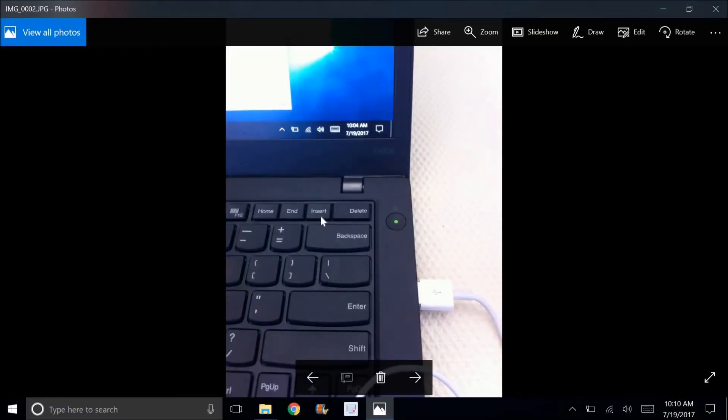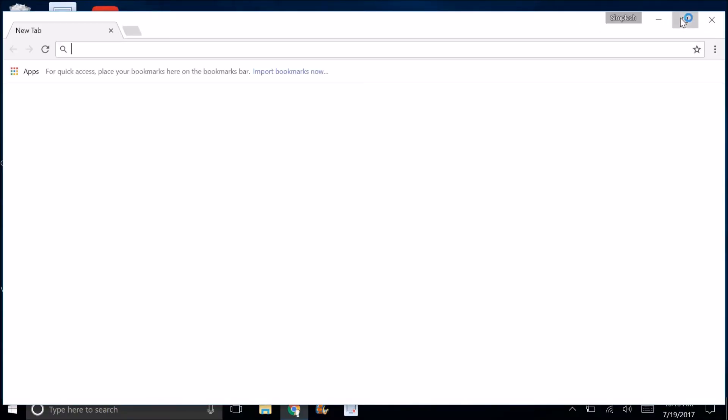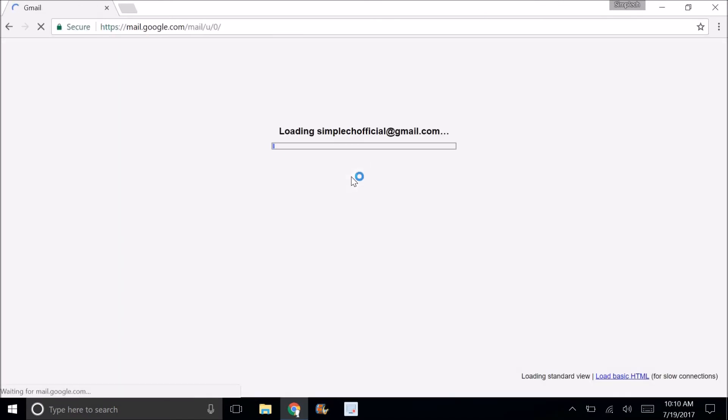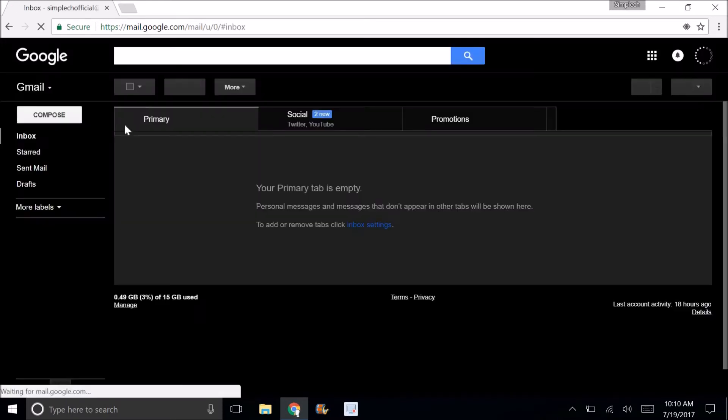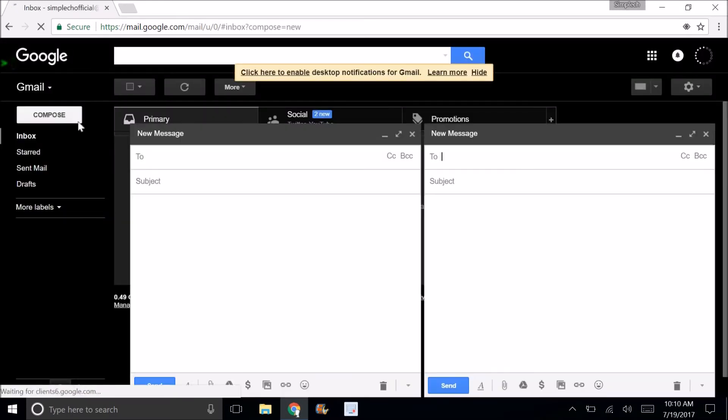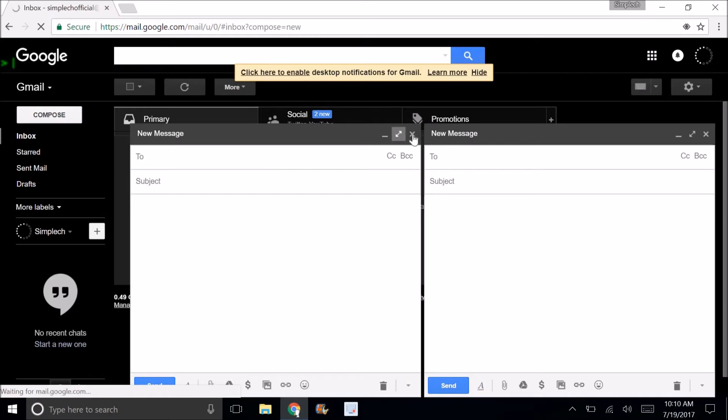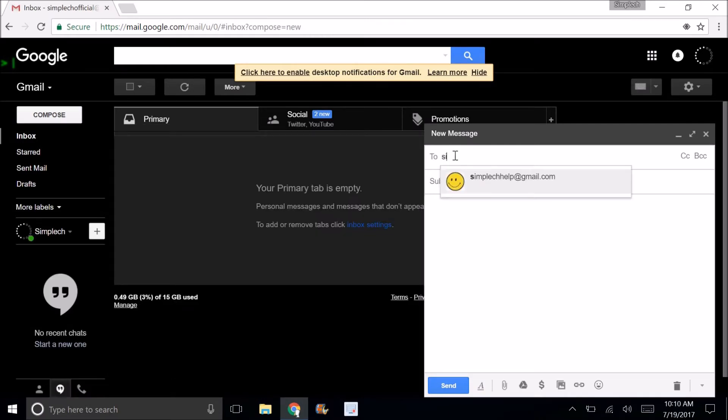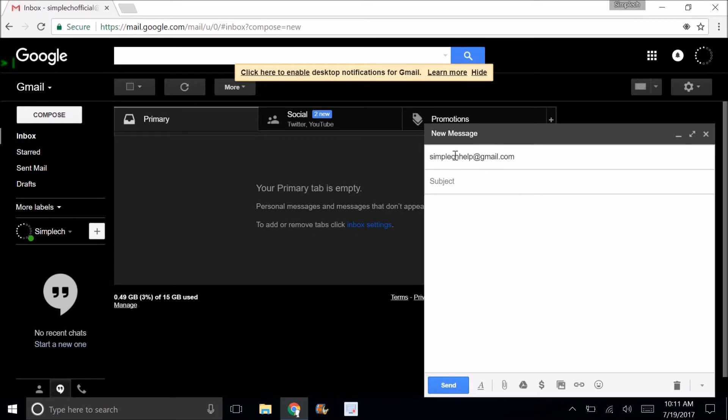Now let's say you want to send the image in an email. You're just going to go to your browser and you can go to mail. Then you can compose a new message. Send it to whoever you want. So I'm just going to do Simple Like Help.